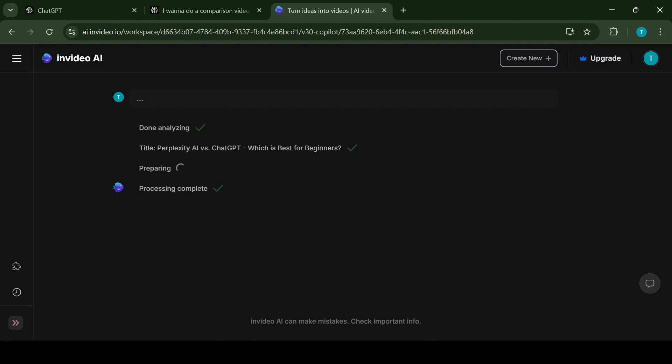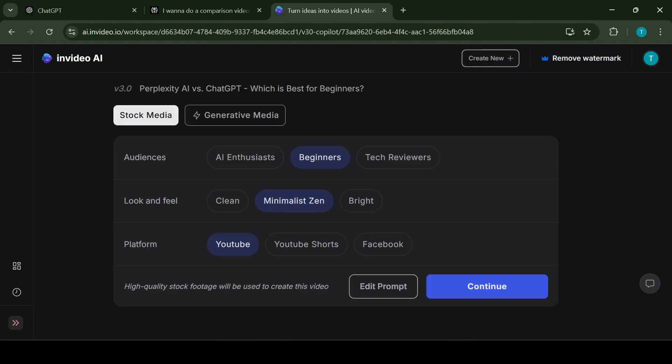Once the analyzation is completed the system will give us option to make final changes before the video creation. It will let you choose the audience type, the look and the feel and the platform or video type. You still have a chance to edit the prompt. If everything looks good just click on continue and the real creation process will begin.